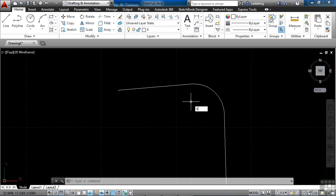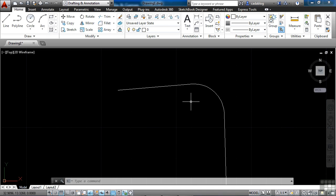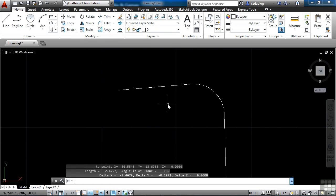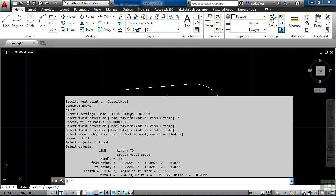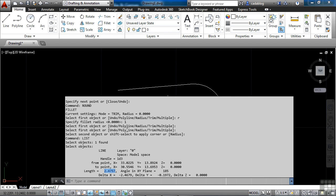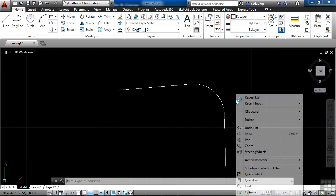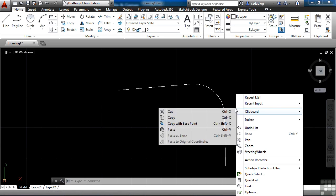For example, if I use the list command to give me information on this line, I press enter. That will pop up my command history here and give me information on this line. See, it tells me it's a line, what layer it's on, gives me length and angle information. So if I need that information about an object, I can come in here, select it, right-click and hit copy. I can go and paste it somewhere to use later on. And that's really cool.